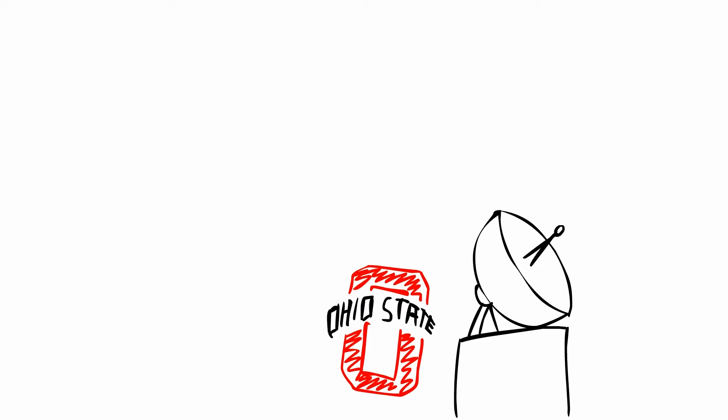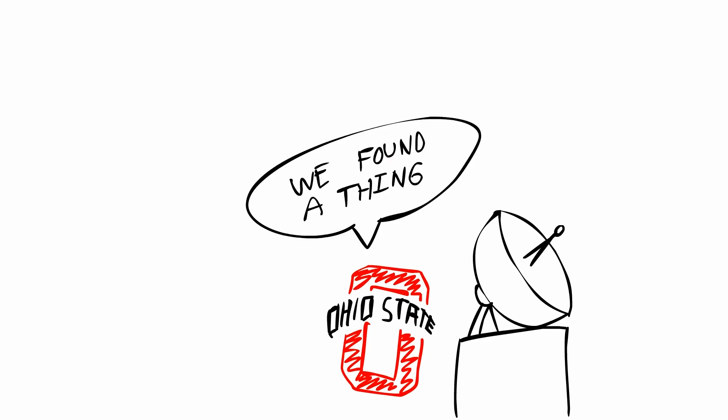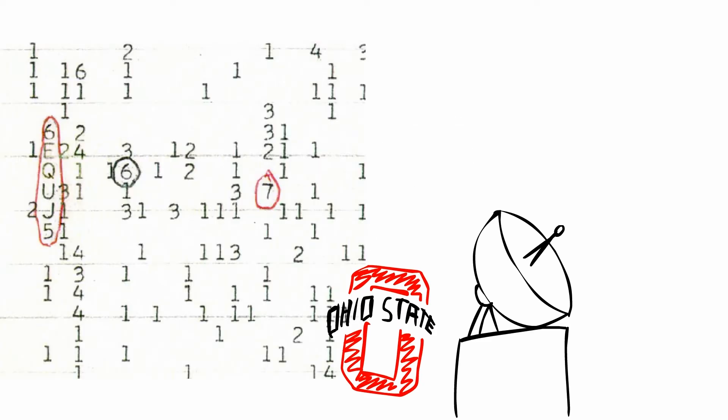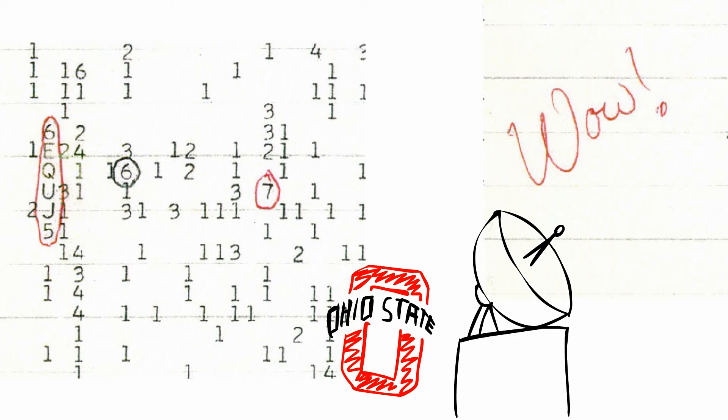SETI gained some publicity after the Ohio State SETI program found and published the WOW signal, dubbed such after one of the researchers noticed a promising splotch of numbers, circled them, and wrote WOW on the side. The origin of the signal was never found and was never detected again.